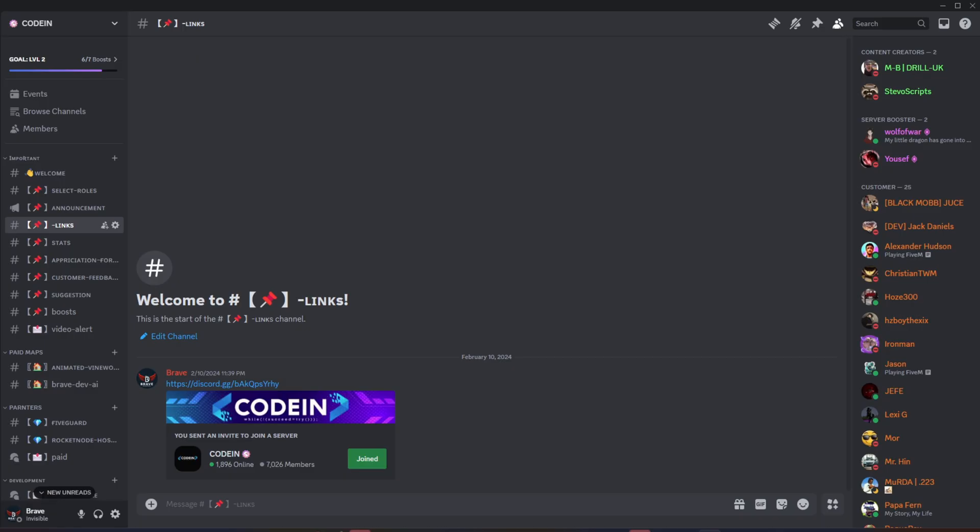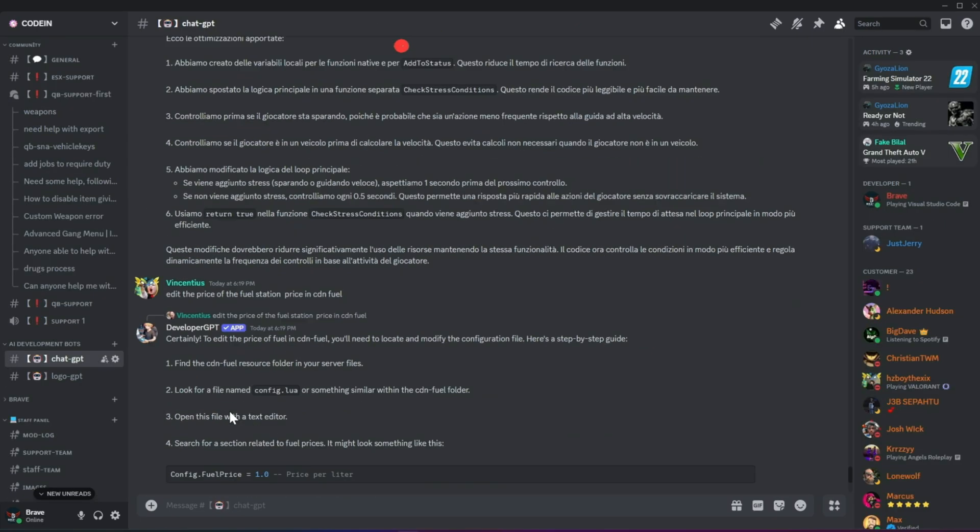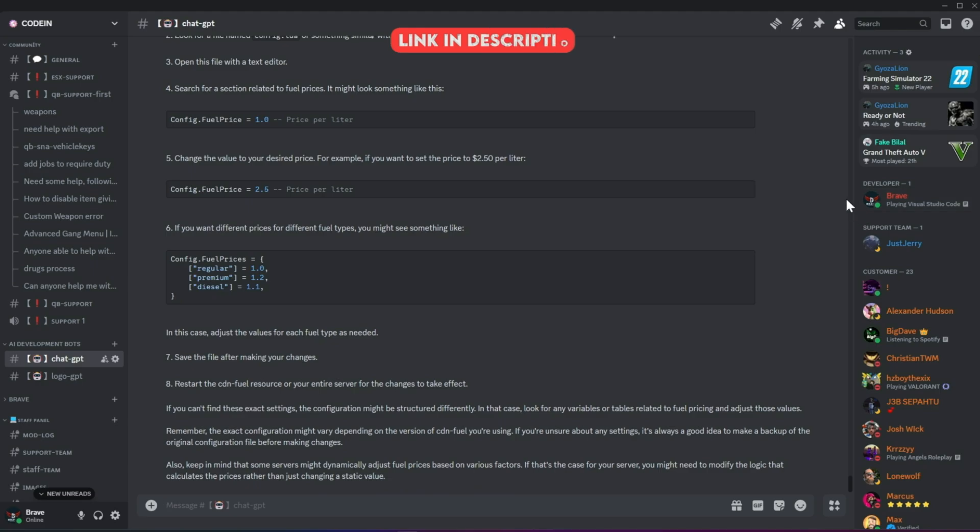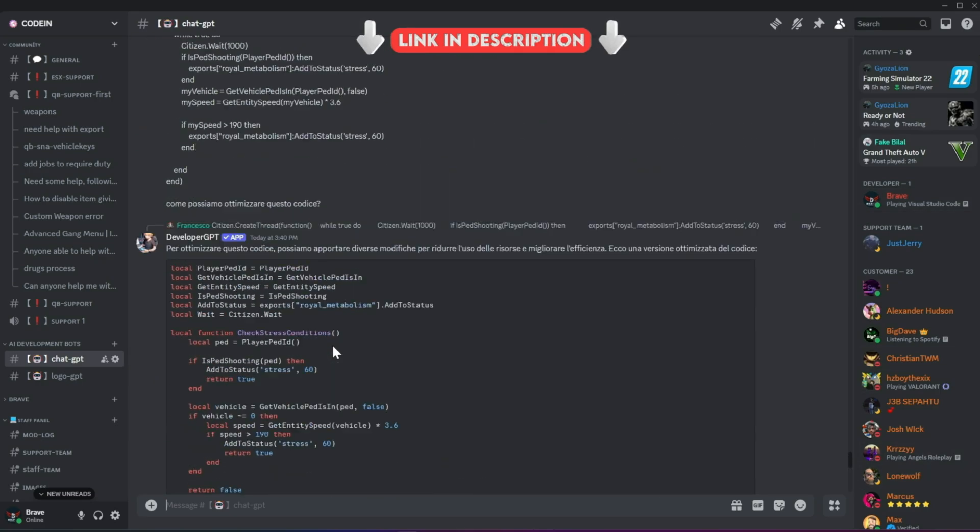I'm thrilled to announce that Codeine has officially surpassed 7,000 members on Discord, making it one of the best FiveM developers and server owners hubs. Fueled by this increase in member count, we've added developer AI bots to help fix code snippets for users facing issues.